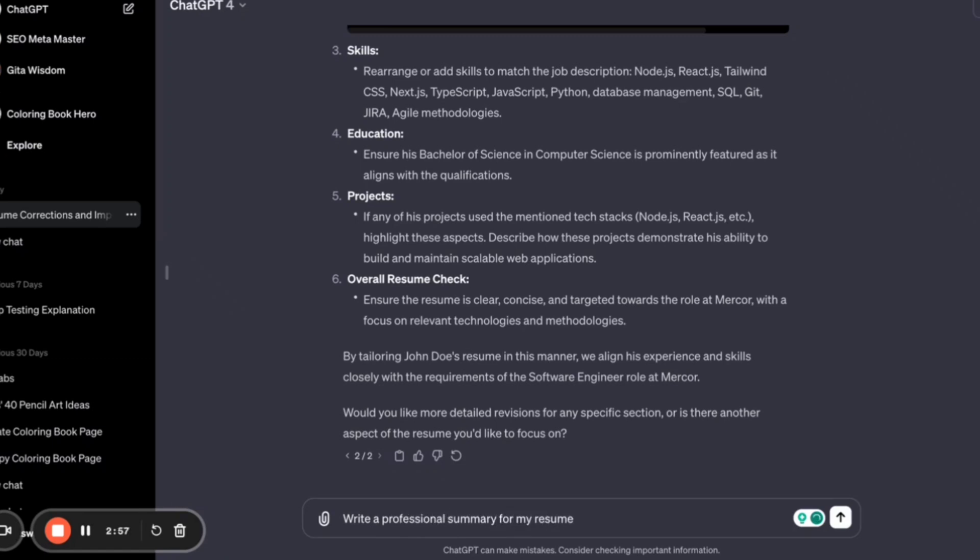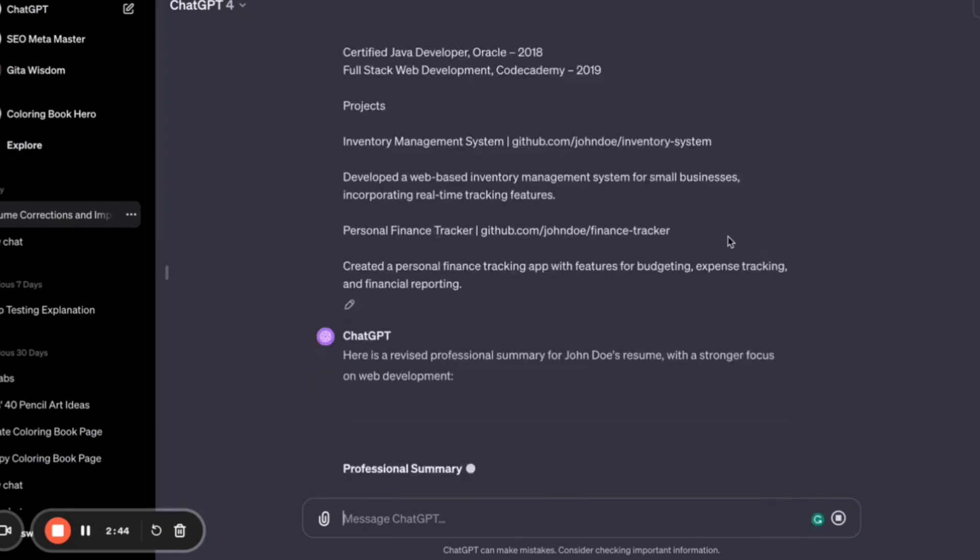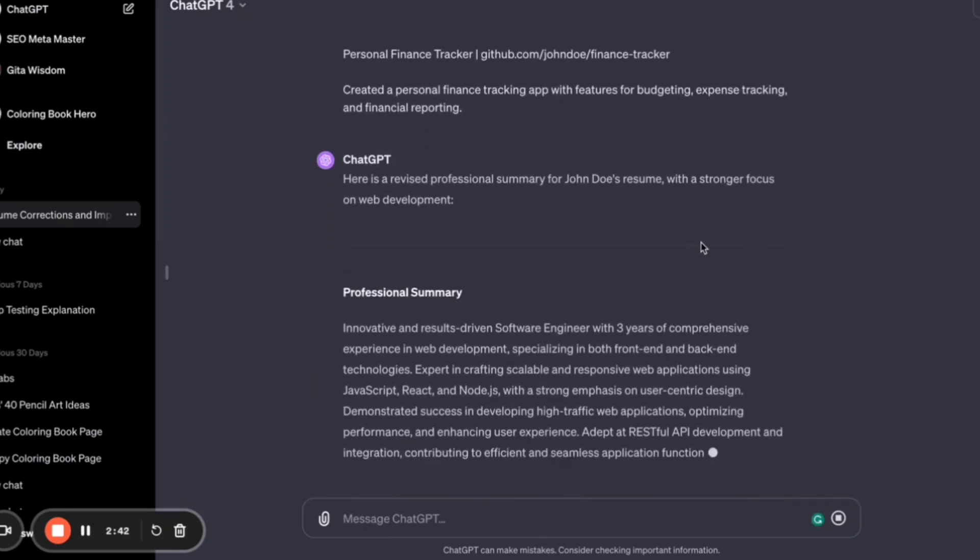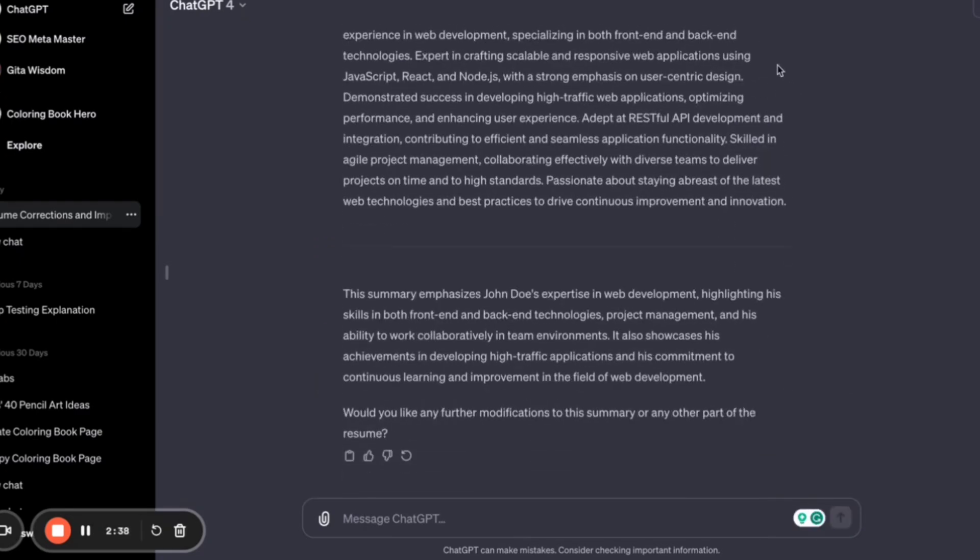Just copy and paste your resume and ask ChatGPT to write a professional summary for you, and ChatGPT will instantly do that based on the resume you have uploaded. If you don't have a resume already, just give your details—your work details, your education details, your projects, your skills—and ChatGPT will instantly generate your professional summary for you.